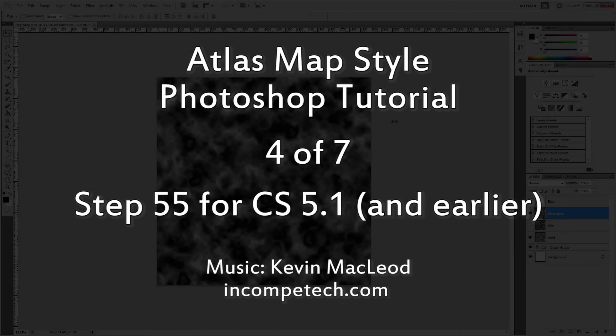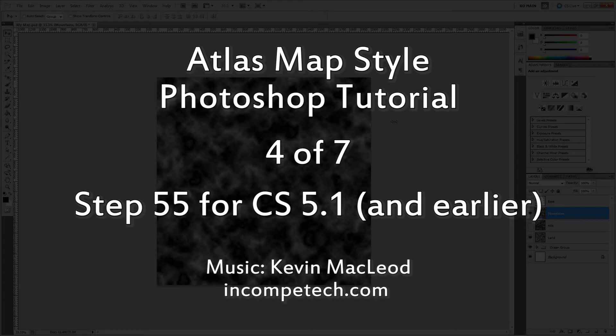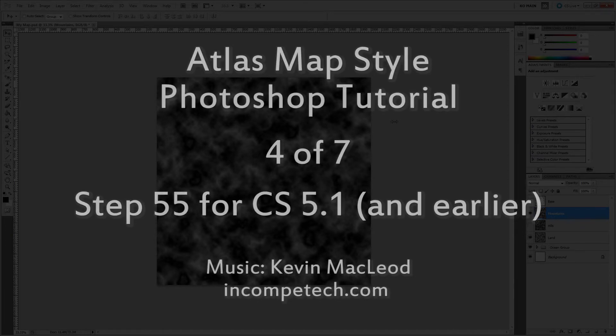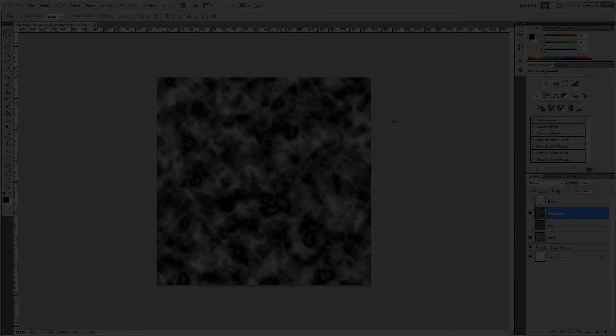Welcome to step 55 of my Photoshop tutorial for Ascension's Atlas Map Style. This video is for Photoshop CS 5.1 and earlier. If you're using CS 6, click this link to view step 25 for CS 6.